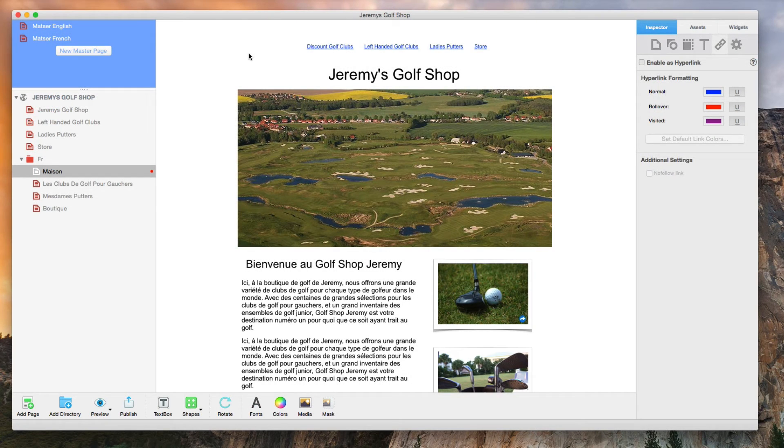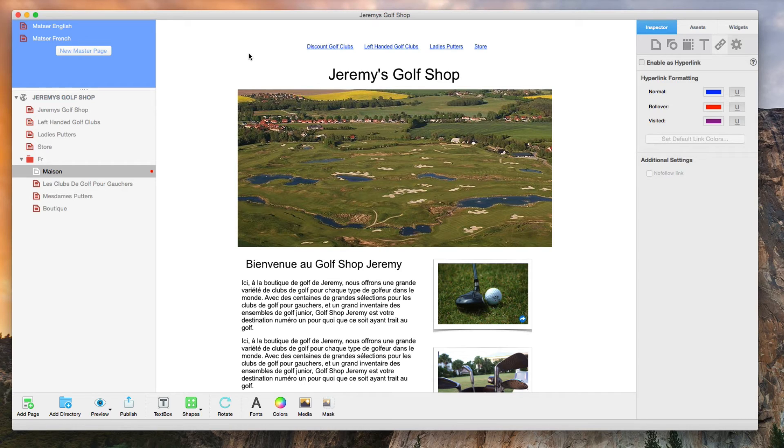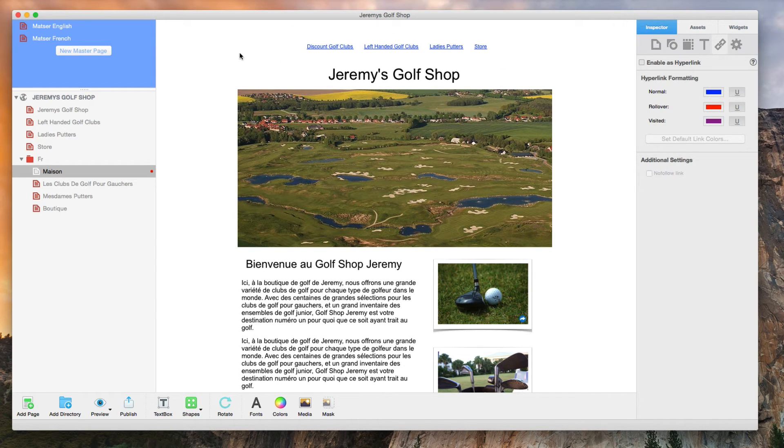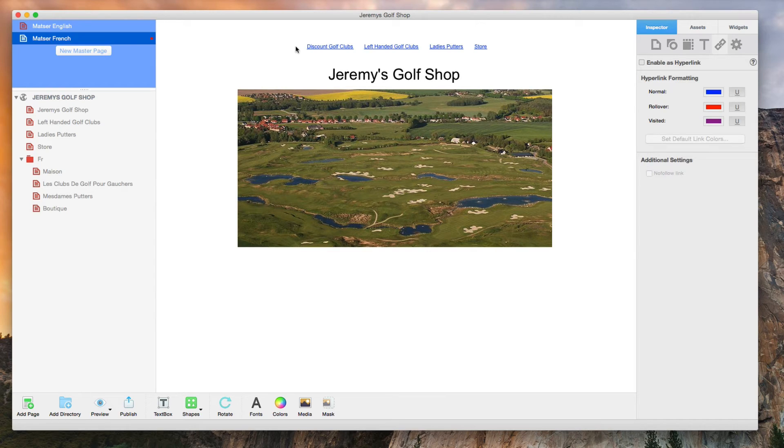I have now finished my French site. You will notice that the navigation menu seen on the French site is in English. Let's correct this. I am now going to click on my French master page and just remove the current navigation menu that appears.